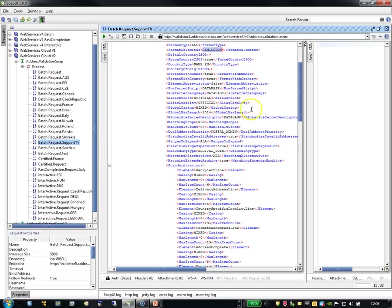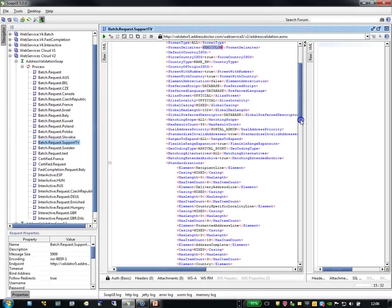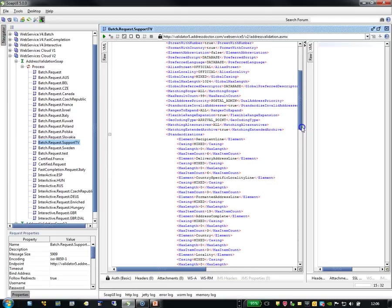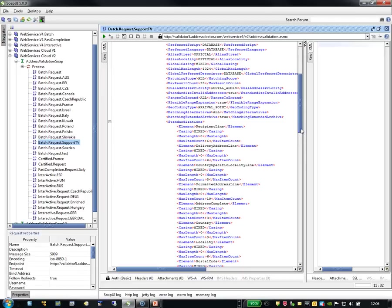Global casing is mixed, which means that I have upper characters and lower characters mixed. Maximum length. Global preferences. And these are all kinds of variables you can use as well.